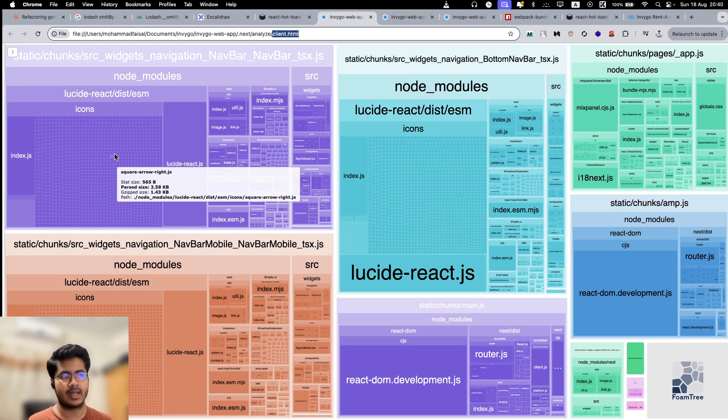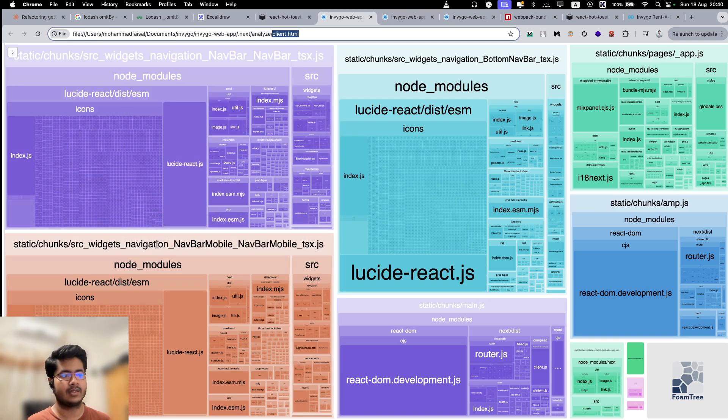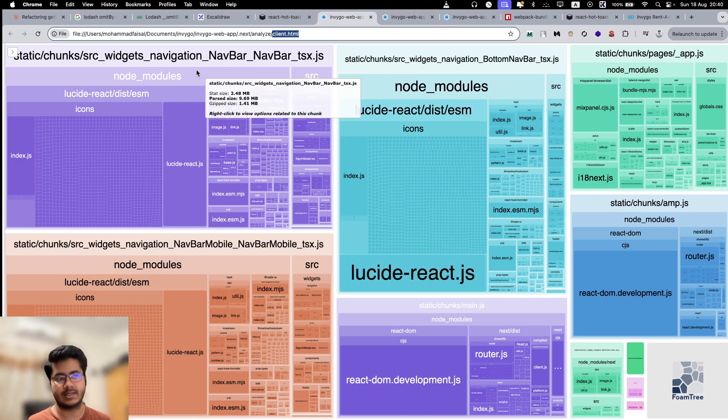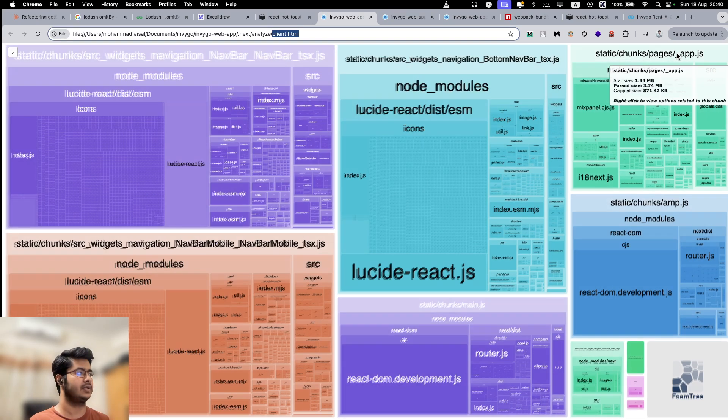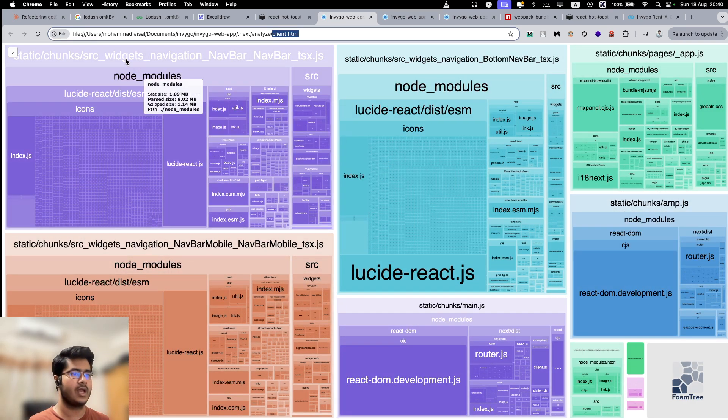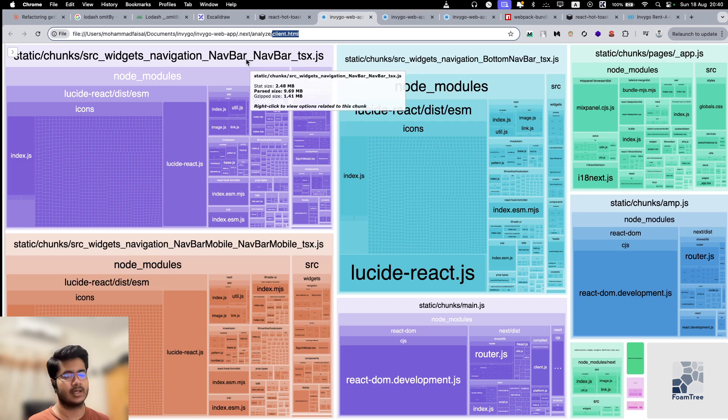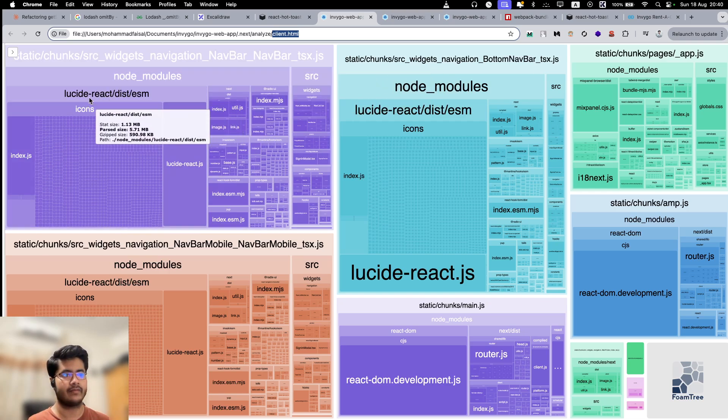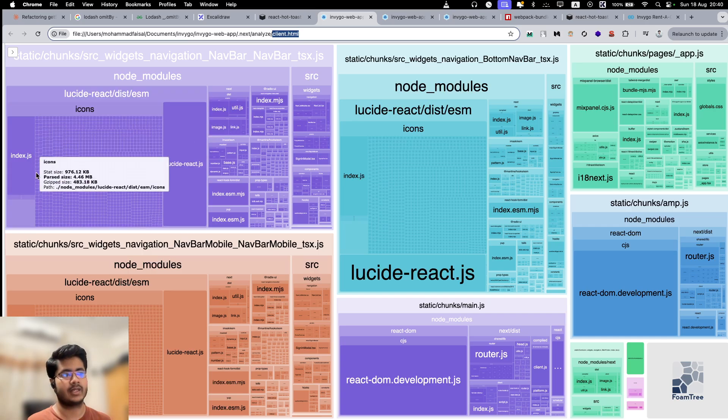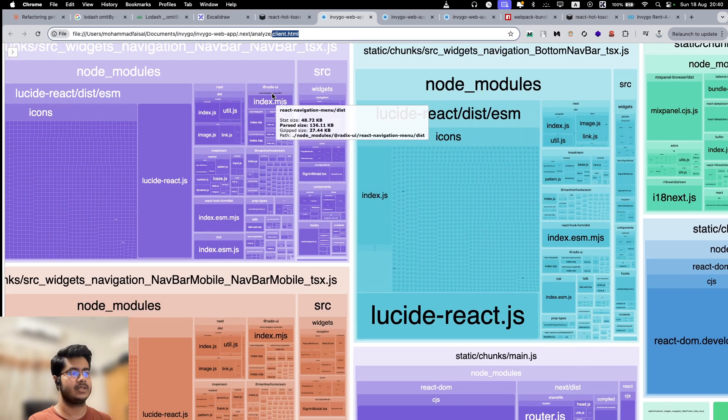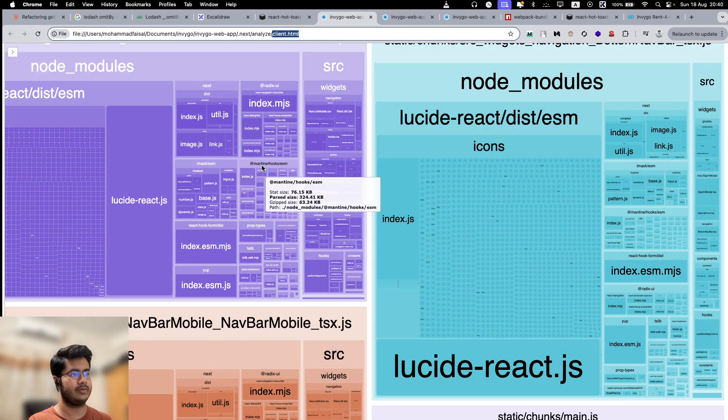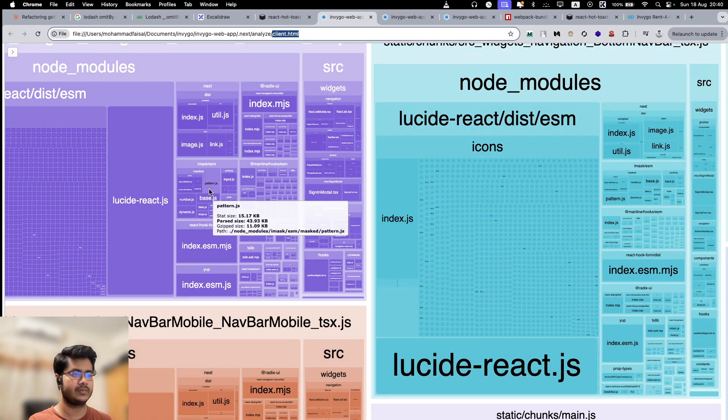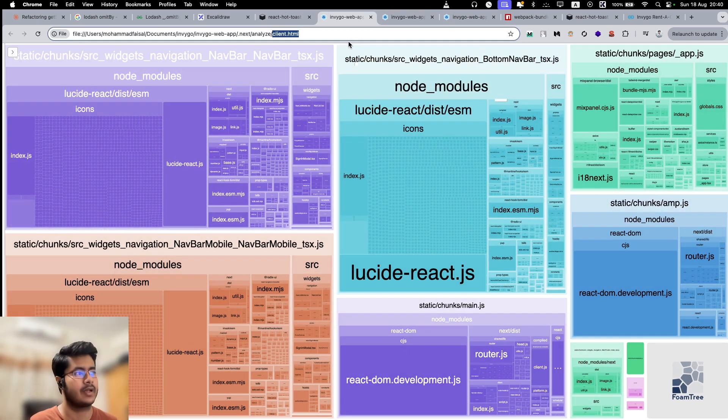Client is the thing that we can get most information out of. Here you can see the different chunks. We have a navbar chunk, we have a navbar mobile chunk, we have a bottom navbar, the pages, different chunks. For example, navbar chunk means these are the things that are included inside the navbar. You can see that inside the navbar, we have React, a Lucid React library that we are using, which is taking up most of the space. We have some other things as well, like Radix UI, Mantine hooks. These are the different things that are getting included in this particular chunk.